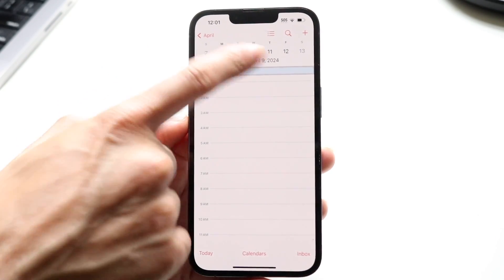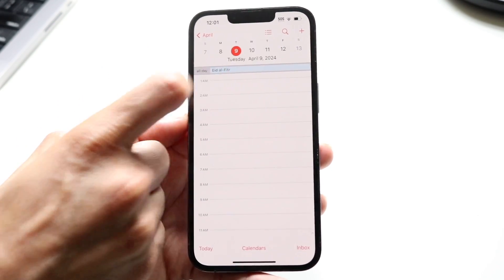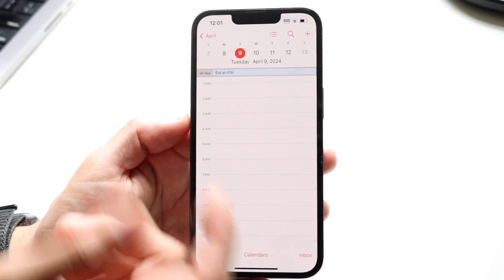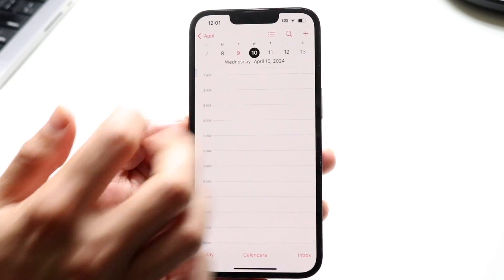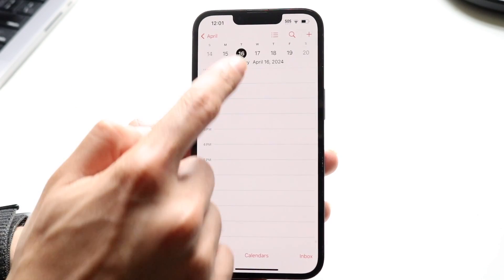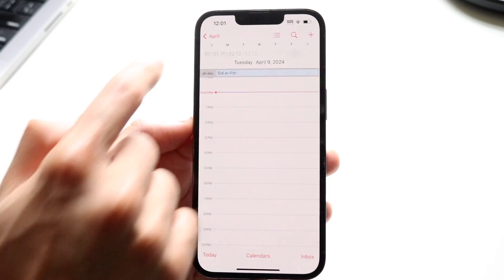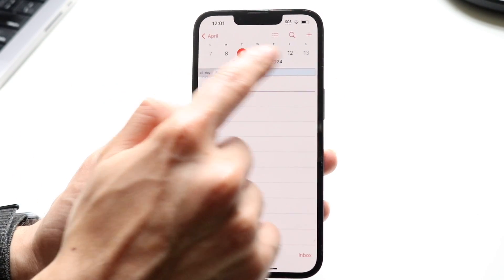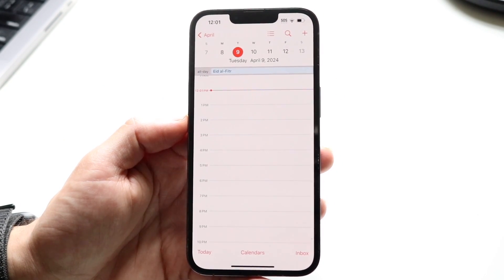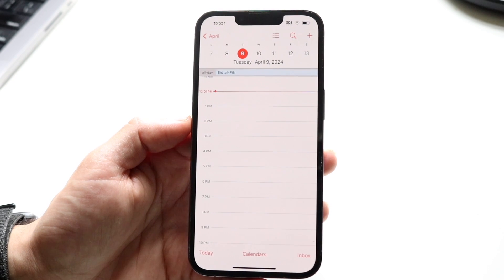Then you have your standard days up here, so you can quickly see the days and jump to a different day if you want to tap on it. You can also skip between weeks by just scrolling and swiping between the weeks if you want to quickly go between them.